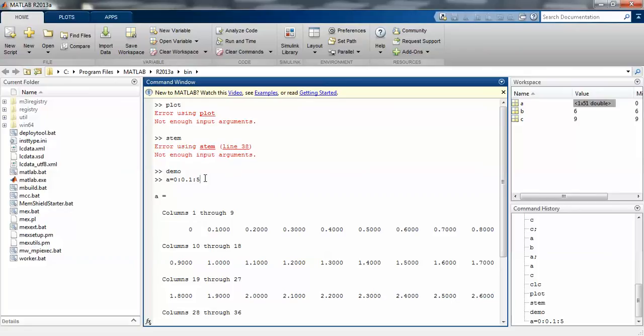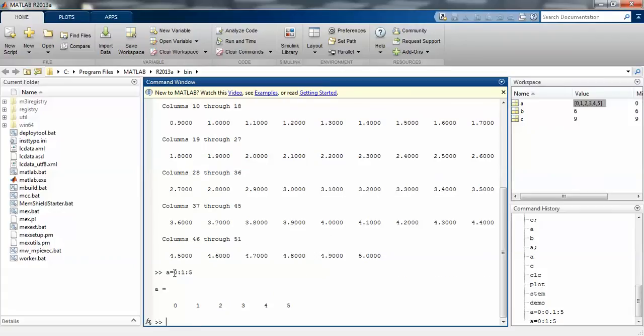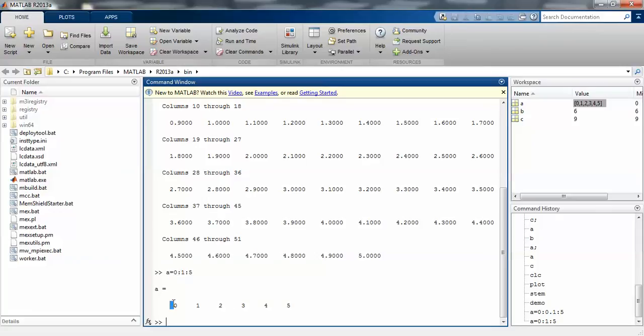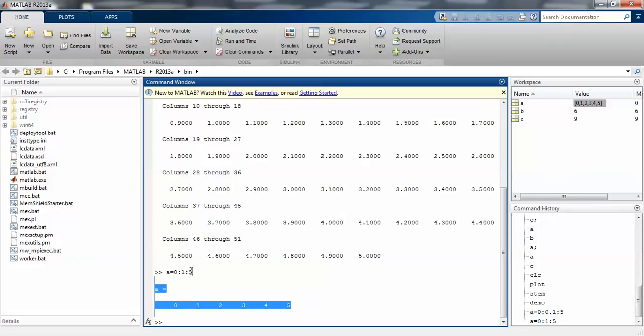Again I am taking another value for better clarification. a equals 0 colon 1 colon 5 and enter. Then I will get 0 as starting value and 5 as ending value, and 1 is the step size which increments by 1. So 0 is the first position, 0 plus 1 is 1, 1 plus 1 is 2, 2 plus 1 is 3, 3 plus 1 is 4, 4 plus 1 is 5. 5 plus 1 would be 6, but 6 is not available because 5 is the ending number.